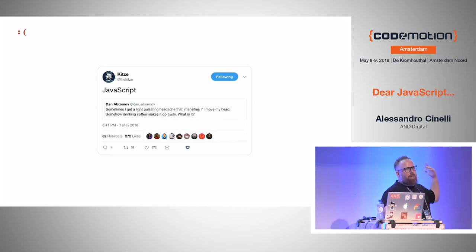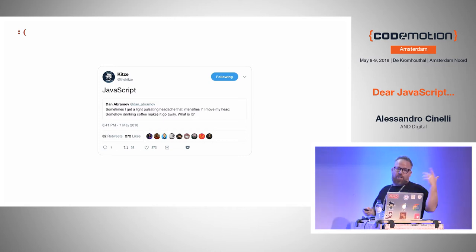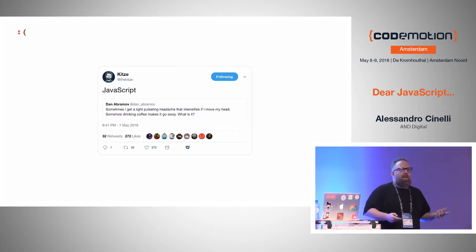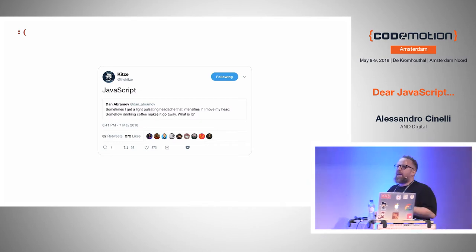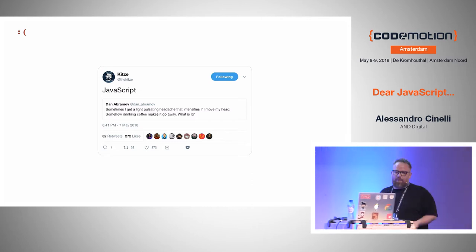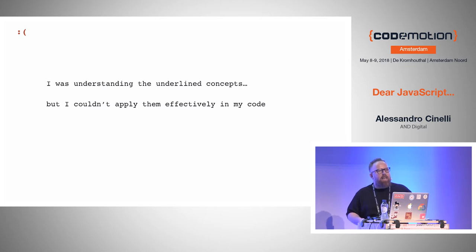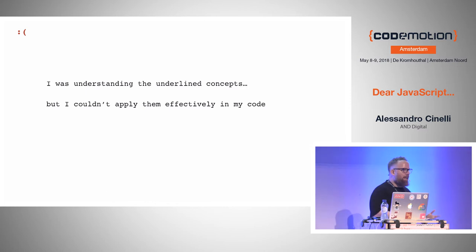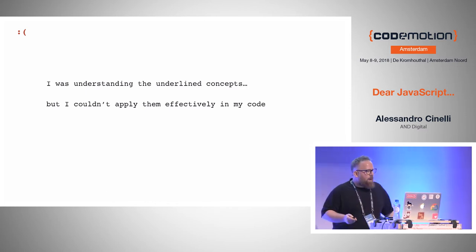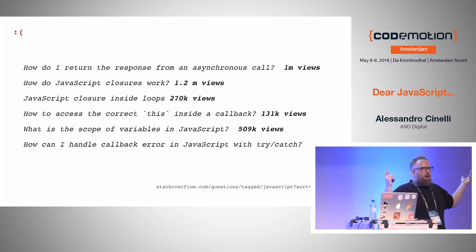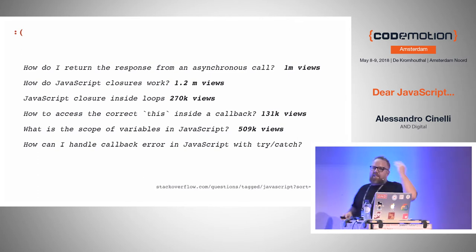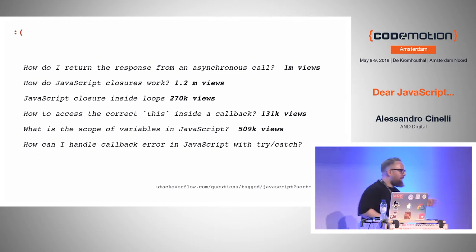There's a tweet from Kitsen replying to Dan Abramov — of course it's a joke. Dan Abramov, one of the devs behind Redux, says: 'I have a huge headache but I don't know what it might be.' The other guy replies: 'It's JavaScript.' So again, I was understanding the underlying concepts but couldn't apply them effectively in my code. I was struggling, asking why. Then if you check Stack Overflow, the most frequent questions around JavaScript are the same ones I had five years ago — and they're still there.